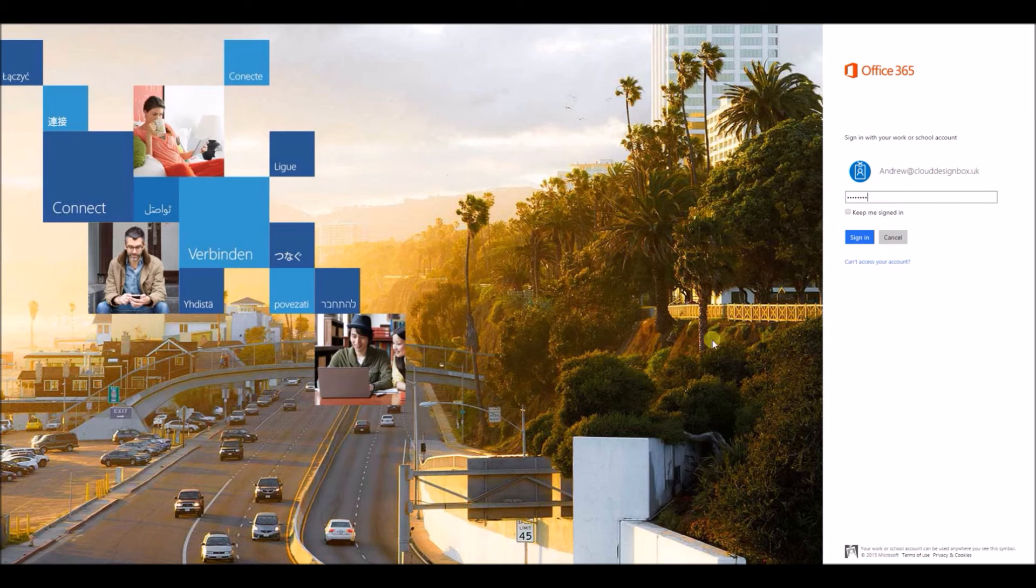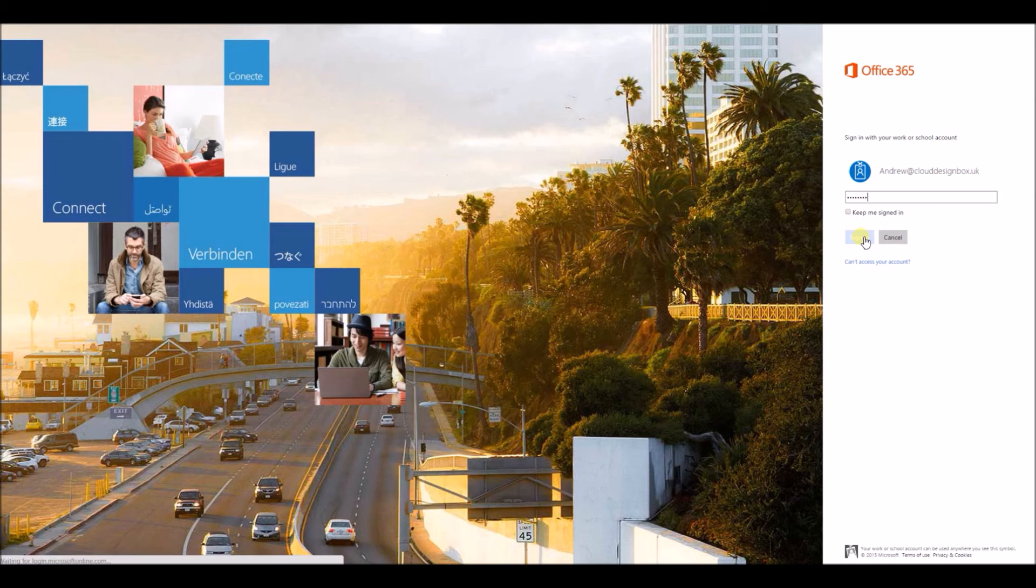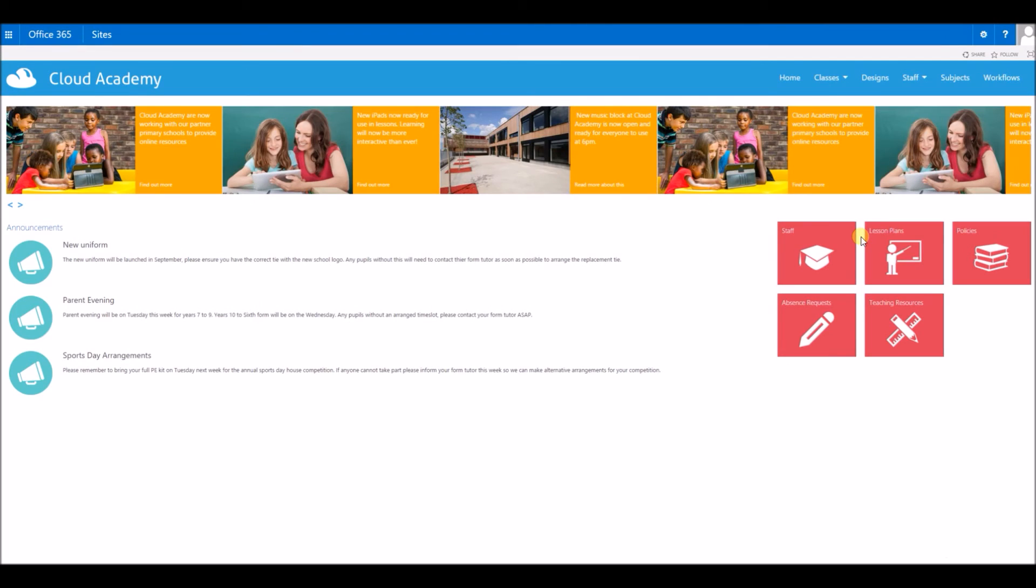Now when Andrew logs in, he can get to the page with read access.